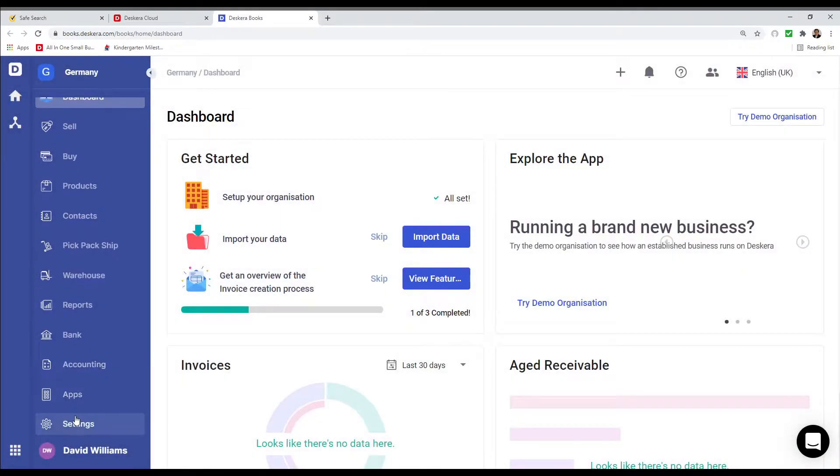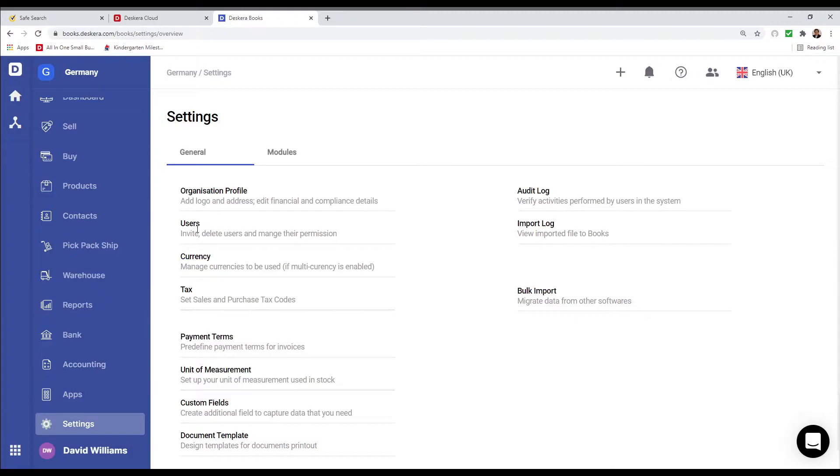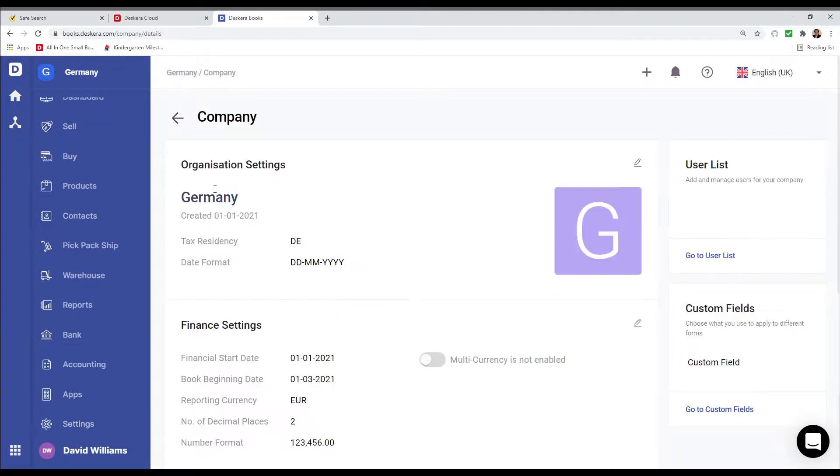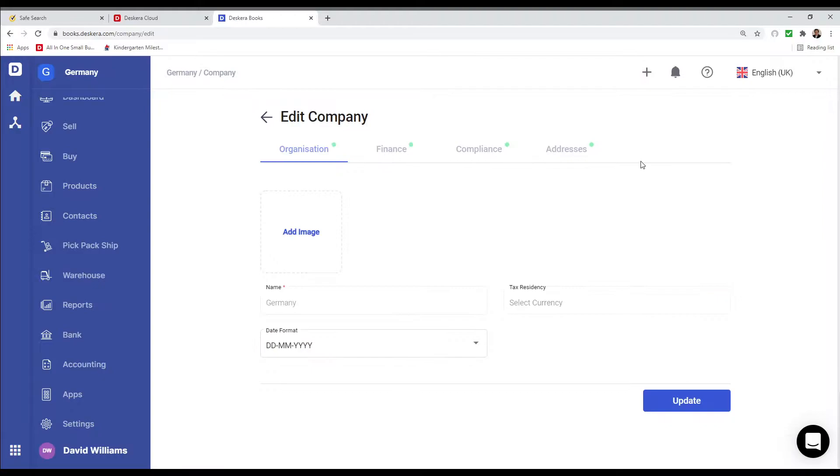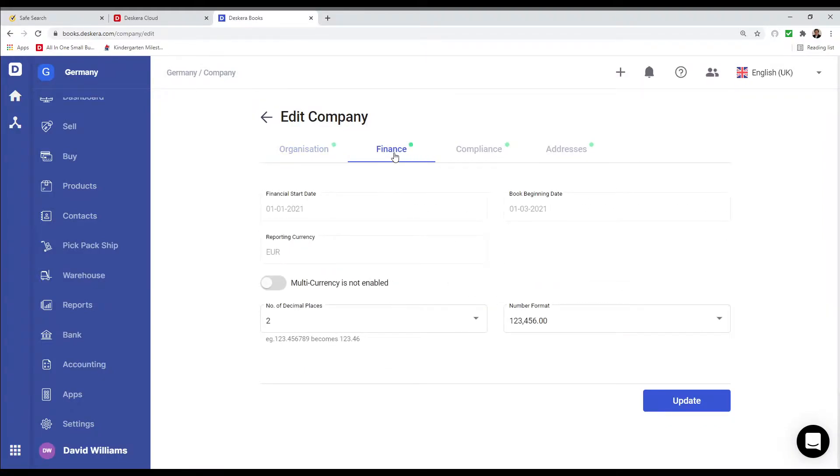Let's click Settings and then click on Organization Profile. Next, I'm going to click the pencil icon. Inside here, I can change the date format. Under Finances, I can determine if it's multi-currency or not, the number of decimal places, and the number format.